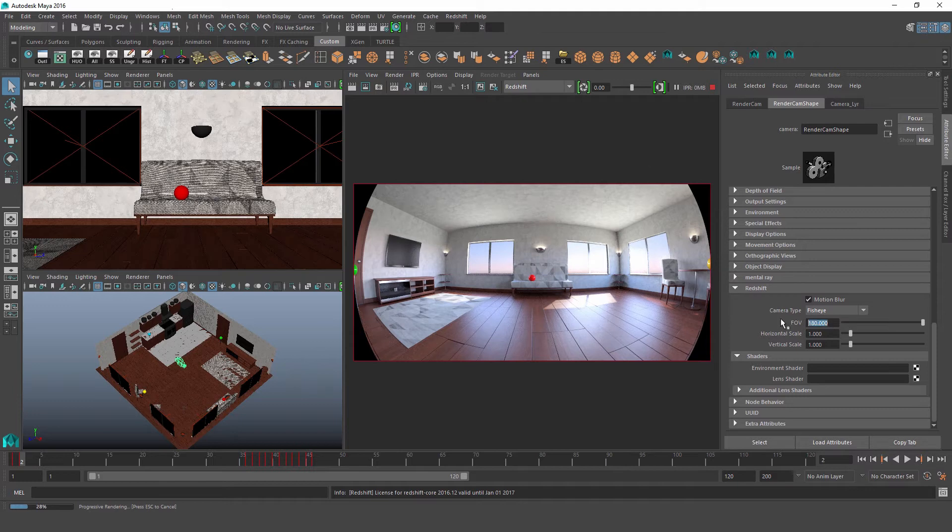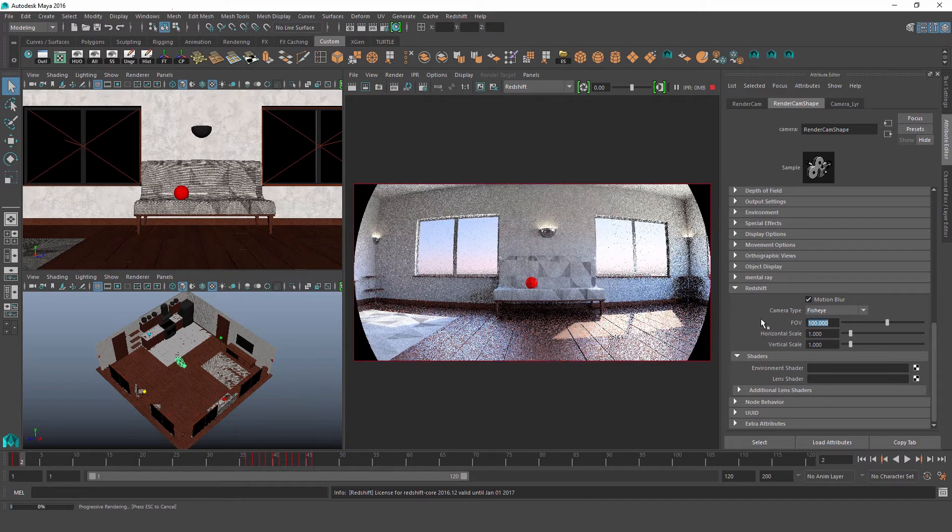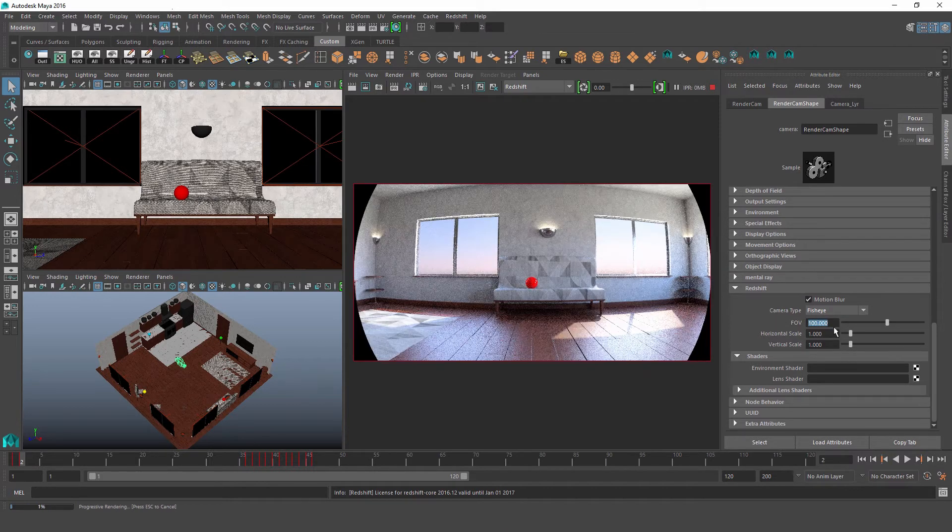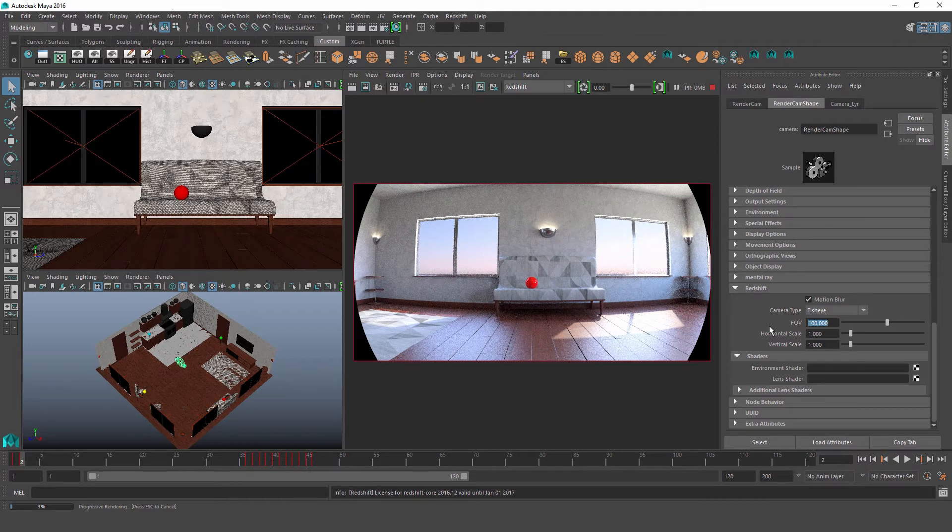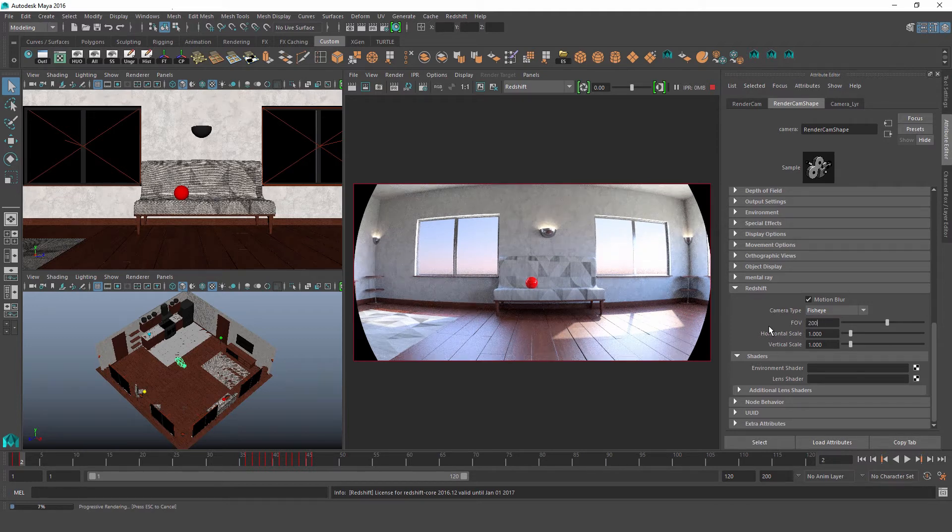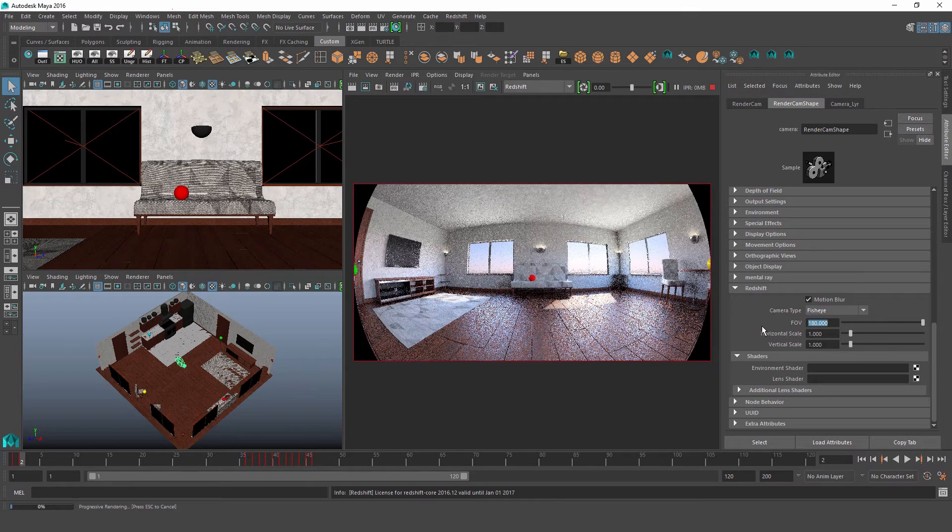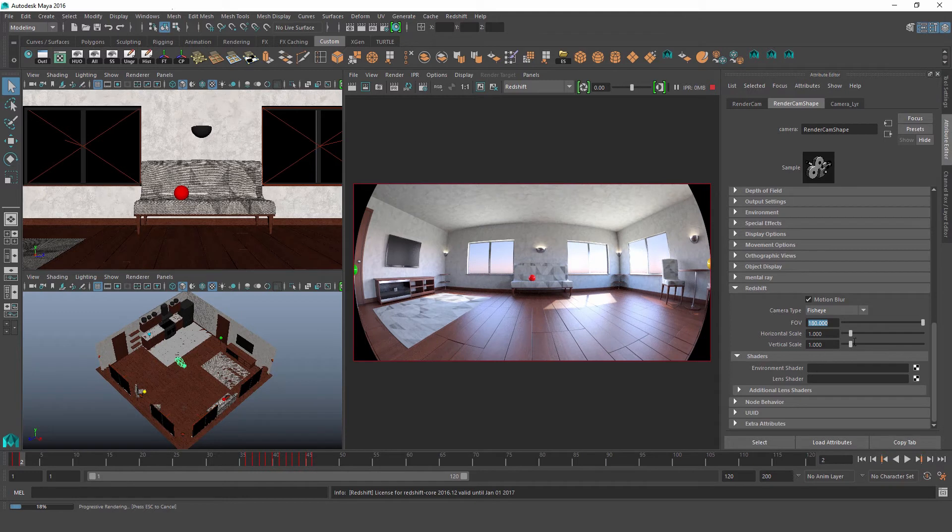And of course if we want we can lower this field of view down to whatever number, but we can't actually bring it up above 180 degrees. At least not with this camera type.